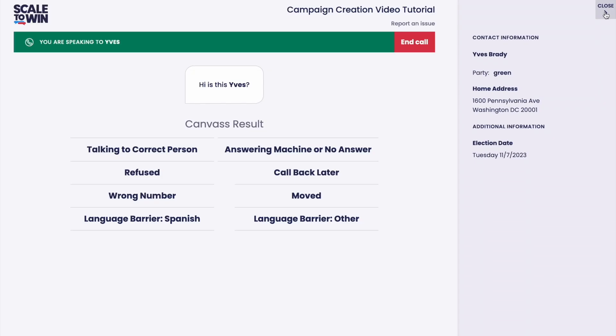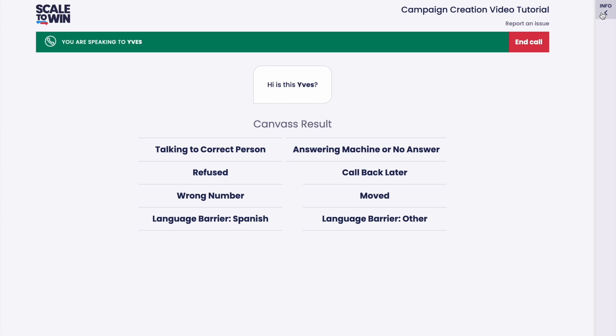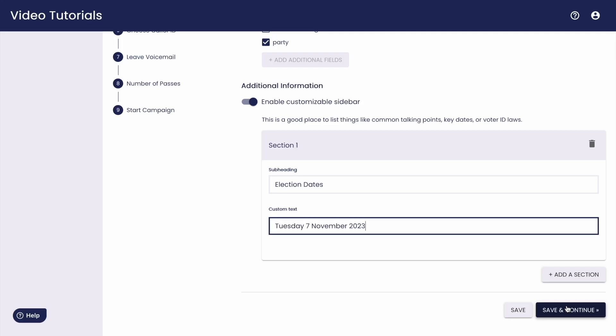And this is where your caller sidebar will appear for your callers in live conversations. Your callers can always close this sidebar if it becomes distracting. And next, we can move on to step six.